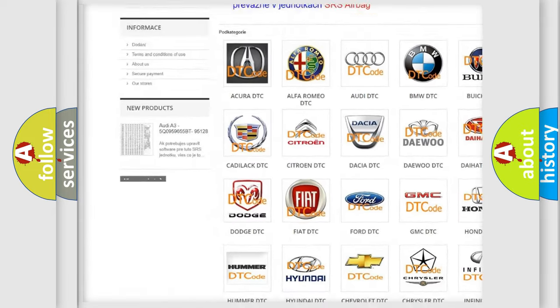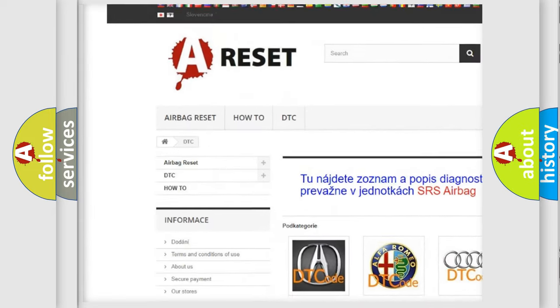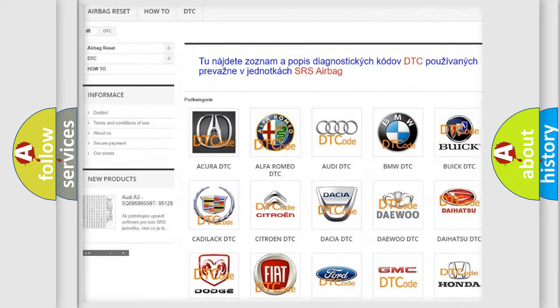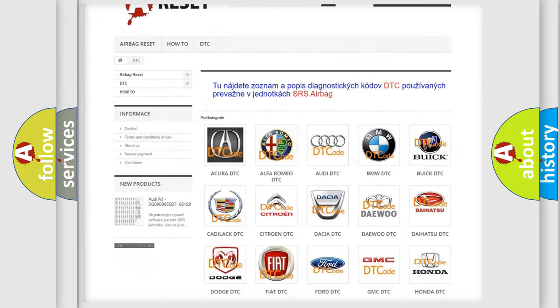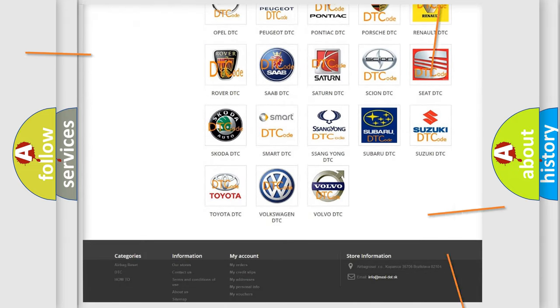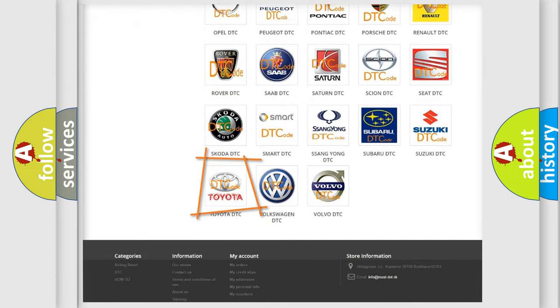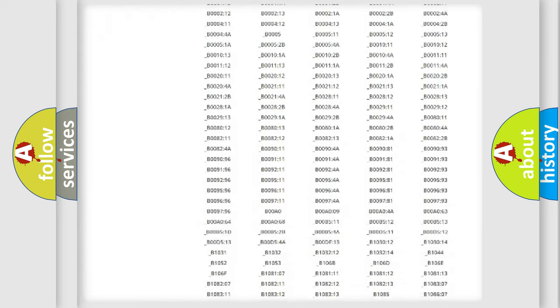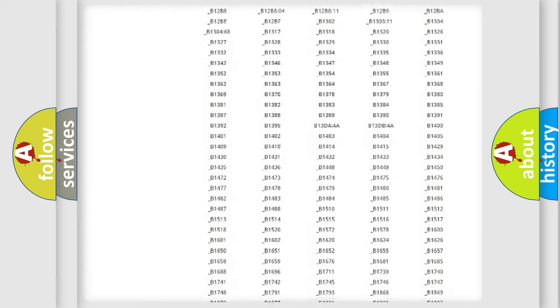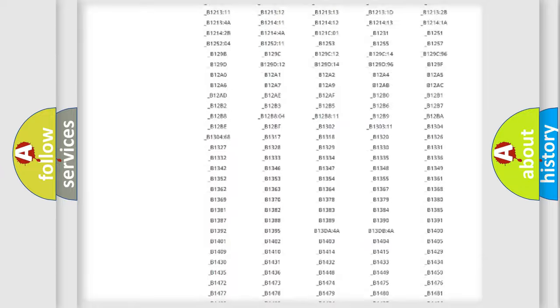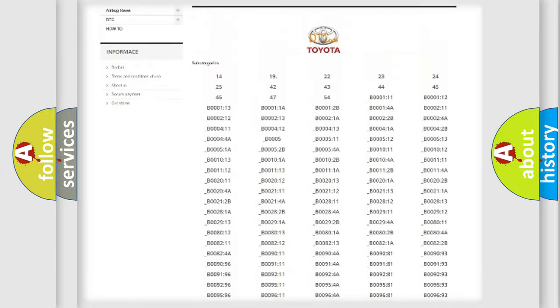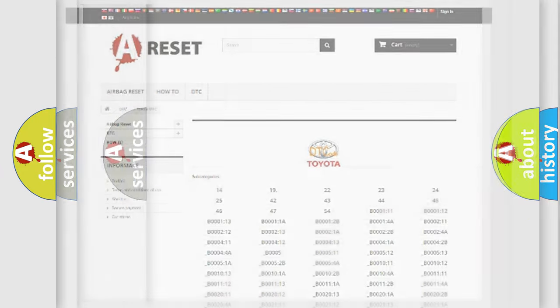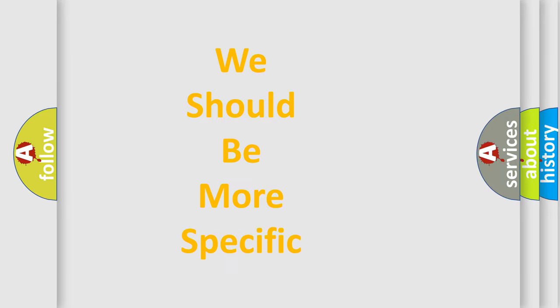Our website airbagreset.sk produces useful videos for you. You do not have to go through the OBD2 protocol anymore to know how to troubleshoot any car breakdown. You will find all the diagnostic codes that can be diagnosed in Toyota vehicles, and many other useful things.